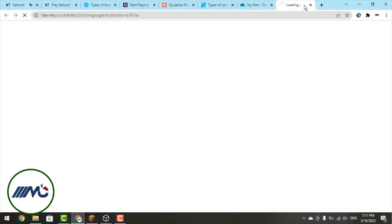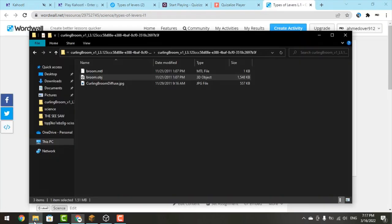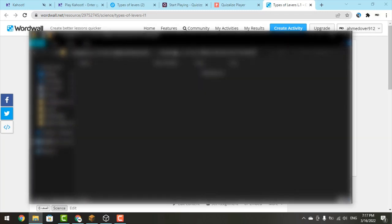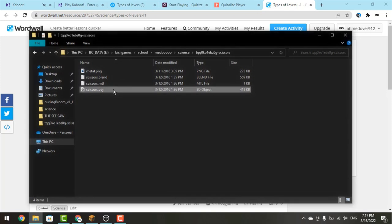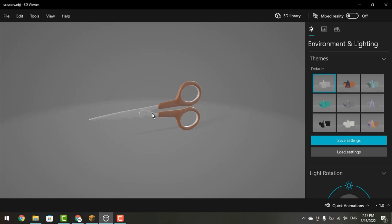Now let's see the scissors — you also have to download it, and I already have it downloaded. Here are the scissors. It's a first class lever because in the middle you have a fulcrum, and the fulcrum is between the effort force and the resistance force.